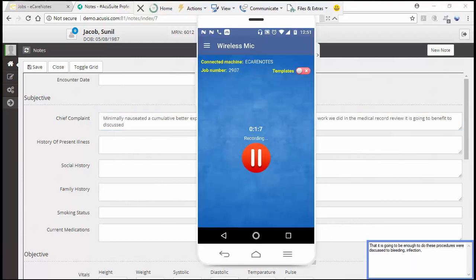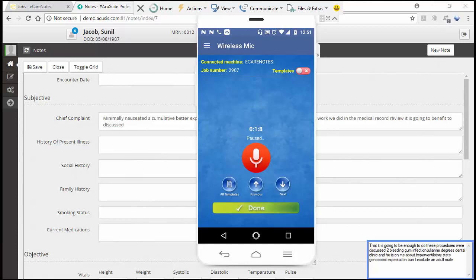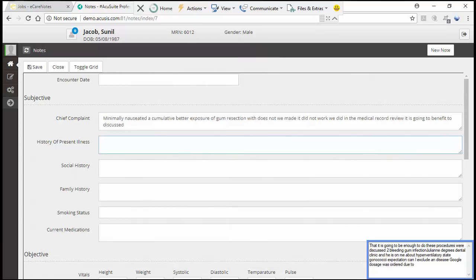This process can also be used to create a regular dictation. After a section is dictated, navigate to the next section in the EHR by clicking the next button and repeat this process to complete the report.